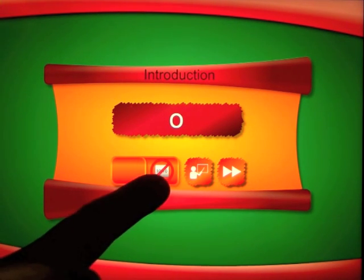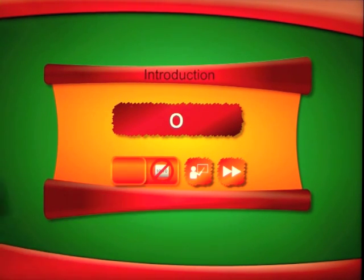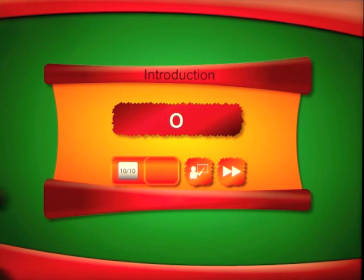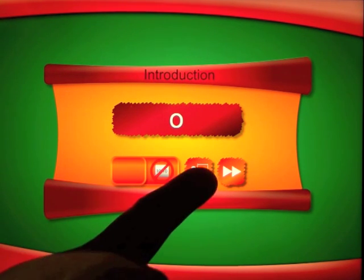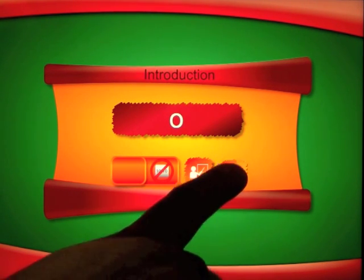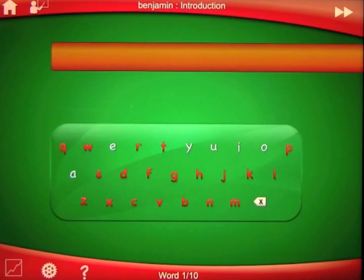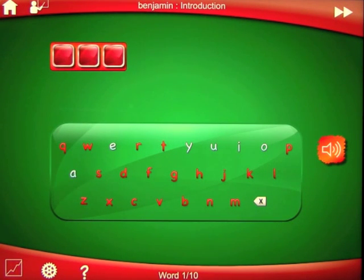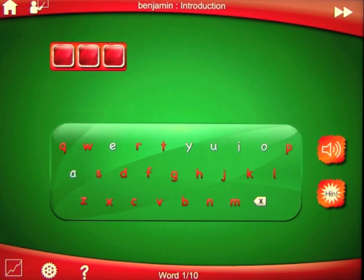So what they're talking about with not having any score is you can move this button over to show them or not show them. If you click on the teacher icon here it'll retell you what we just heard. Let's go ahead and start the exercises. Use the keyboard to spell the word at the top of the screen. Spell the word 'top.'